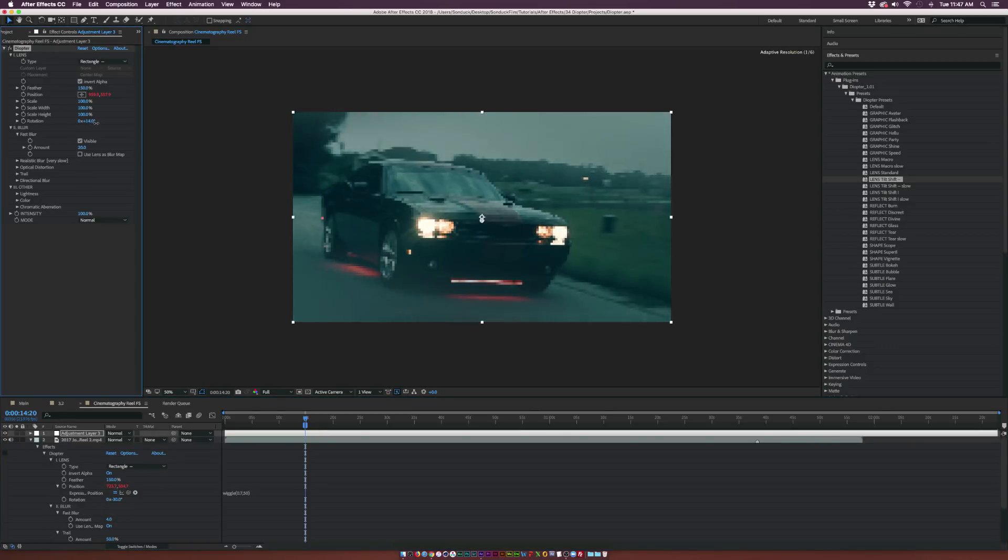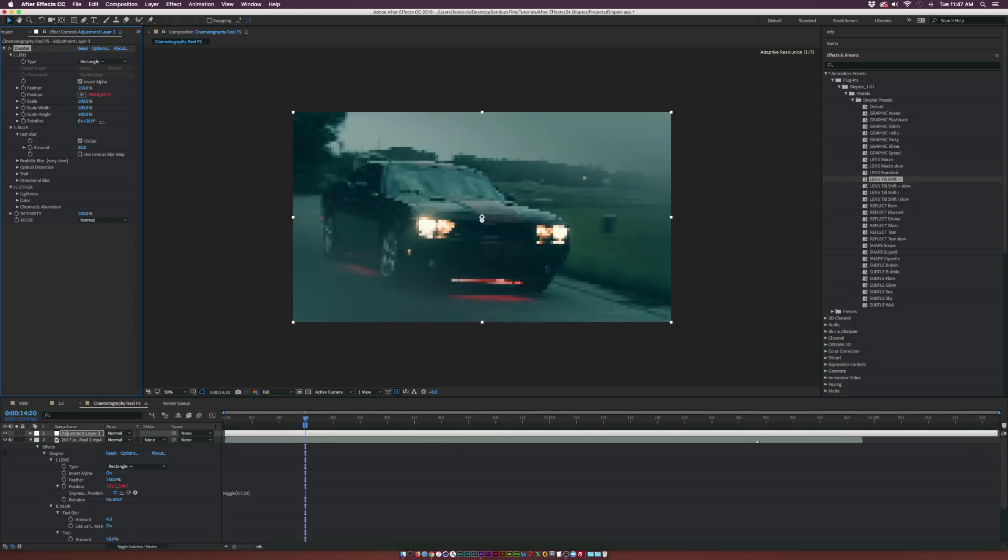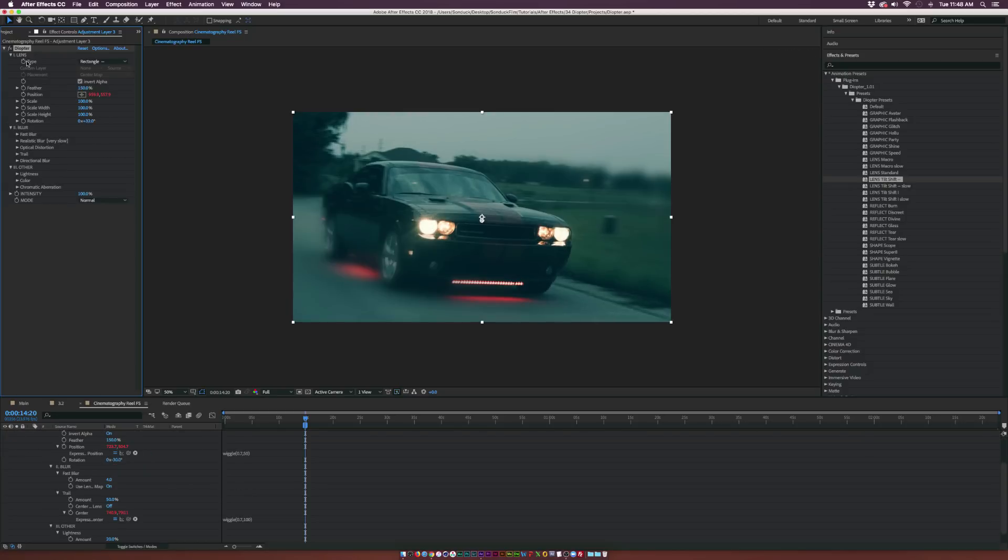You can of course offset the rotation. So as we offset the rotation, you see what's happening here. You see that the blurs are moving over. We'll go to like 30 degrees.